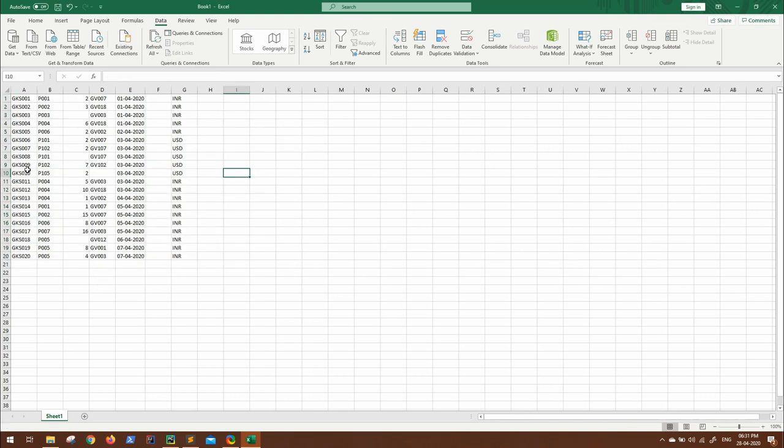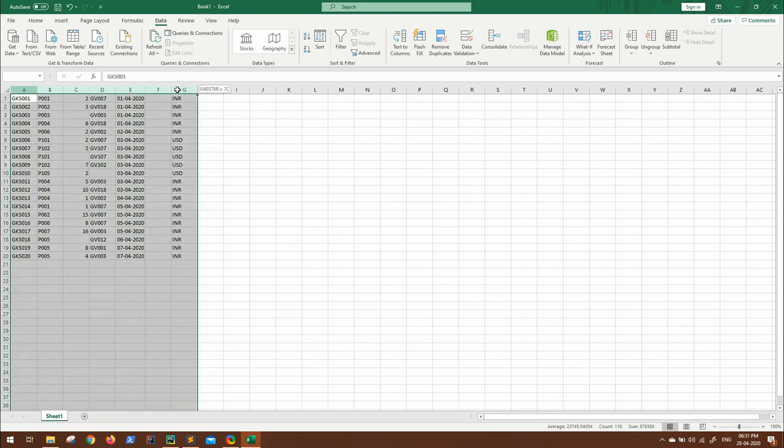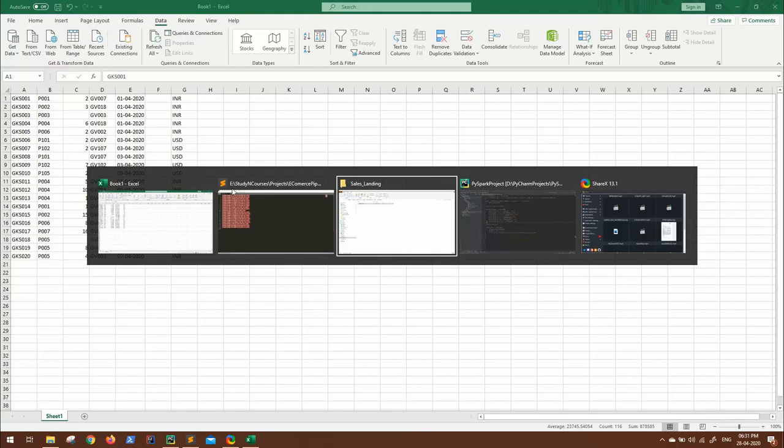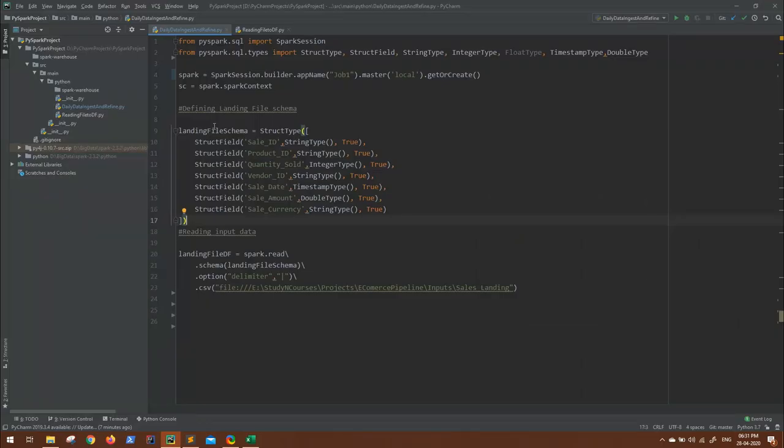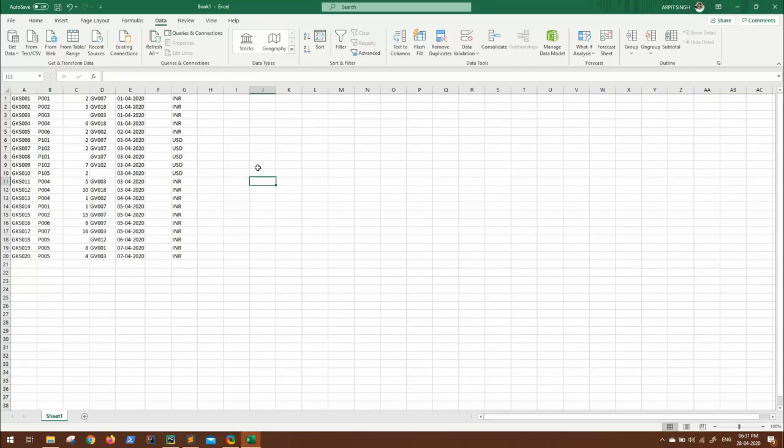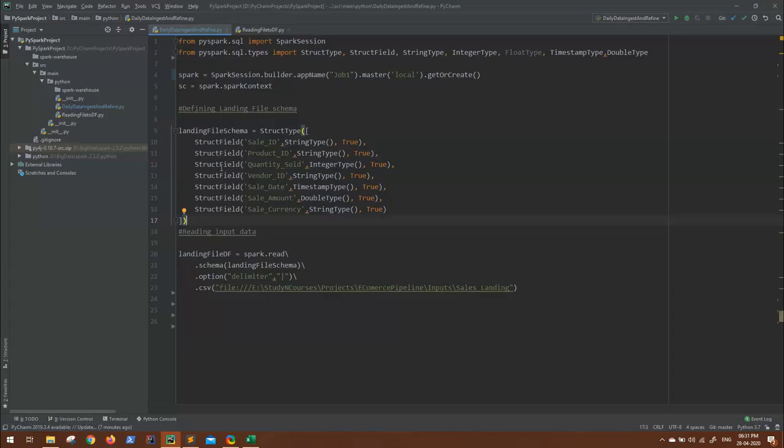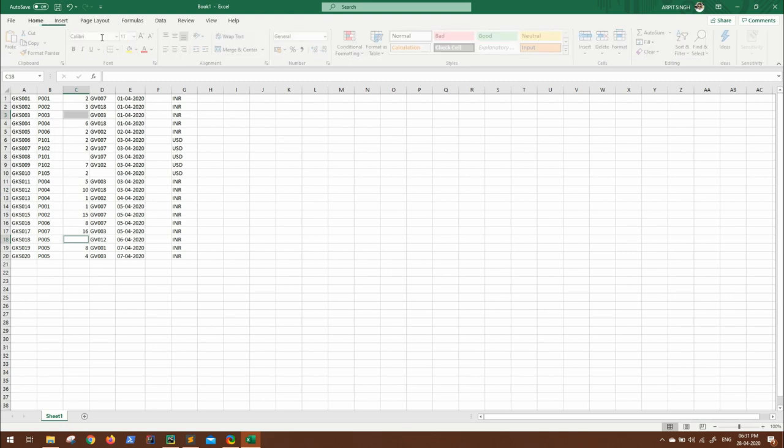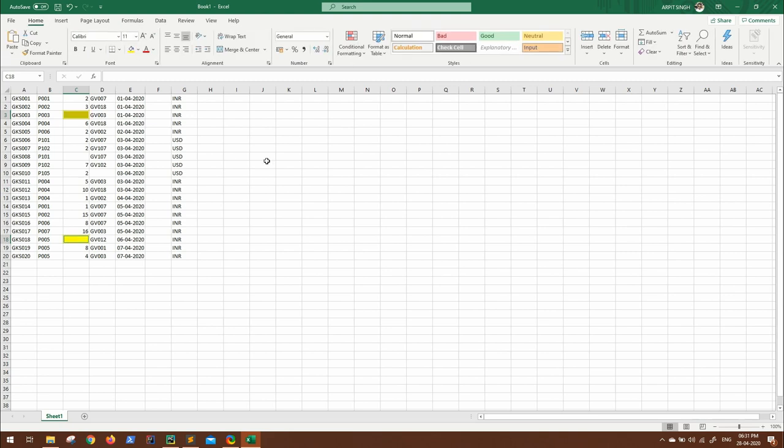Let me go to data, text to columns. This is delimited and pipe delimited. So here you can see these are the different 7 columns which I have defined in my code: sales ID, product ID, and so on, where you might see some of the values.